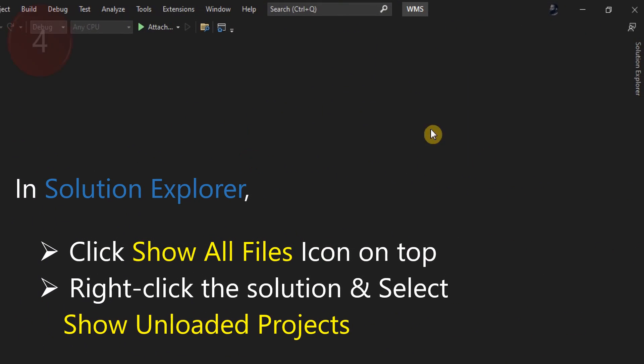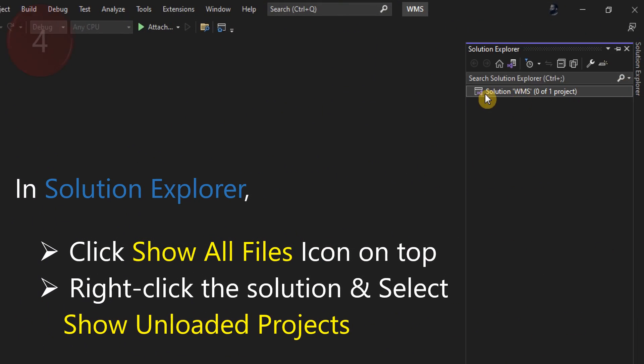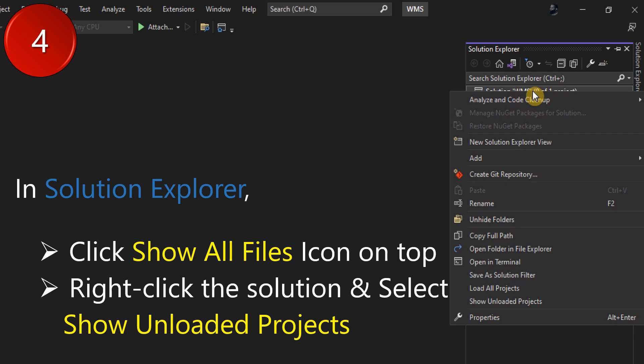In Solution Explorer, click the Show all files icon on top. Then right-click the solution and select Show unloaded projects.